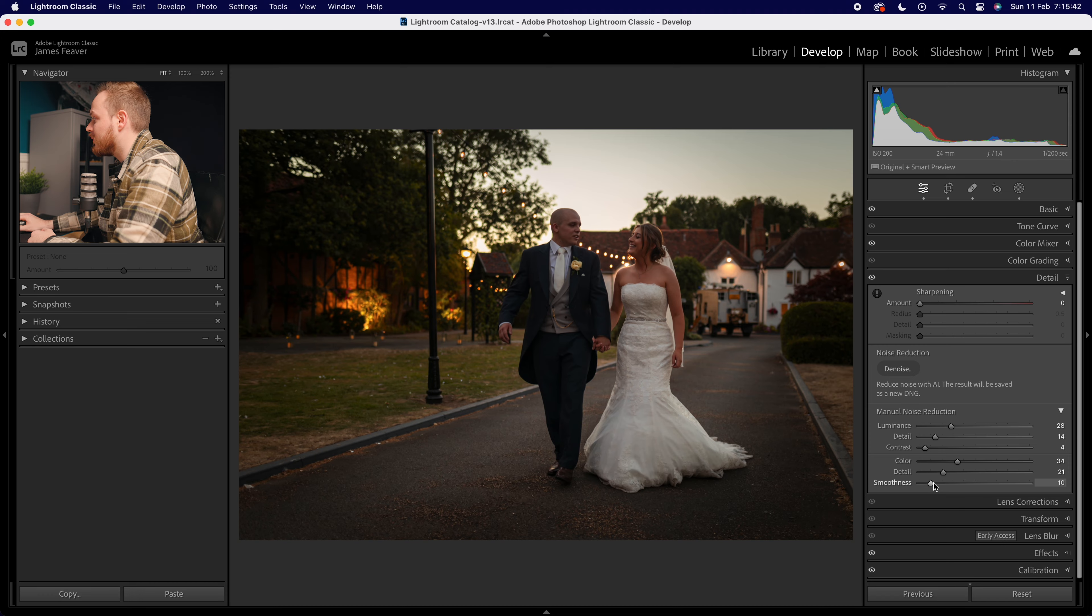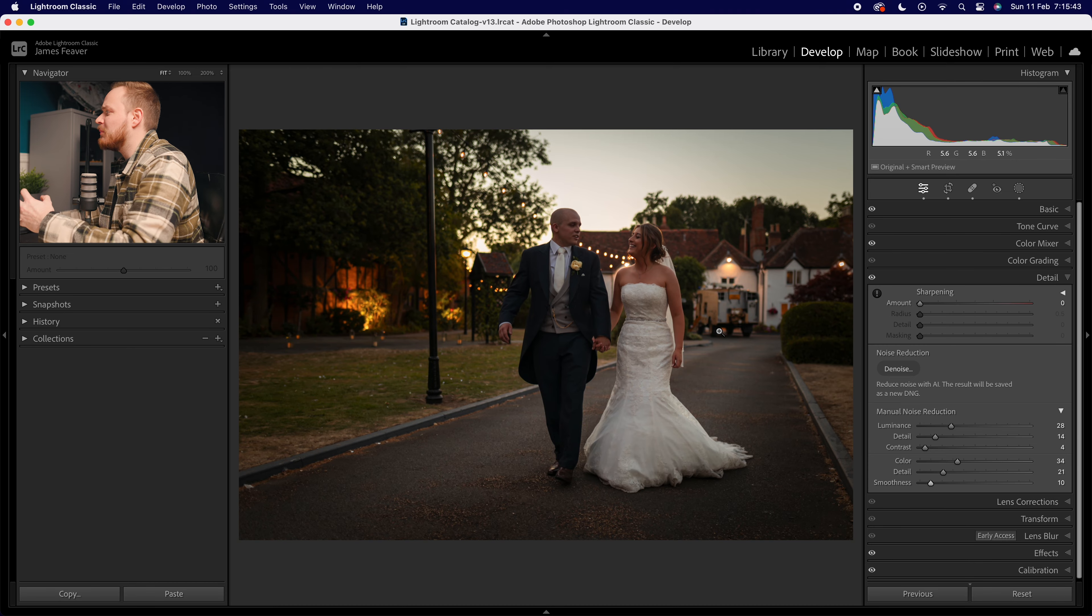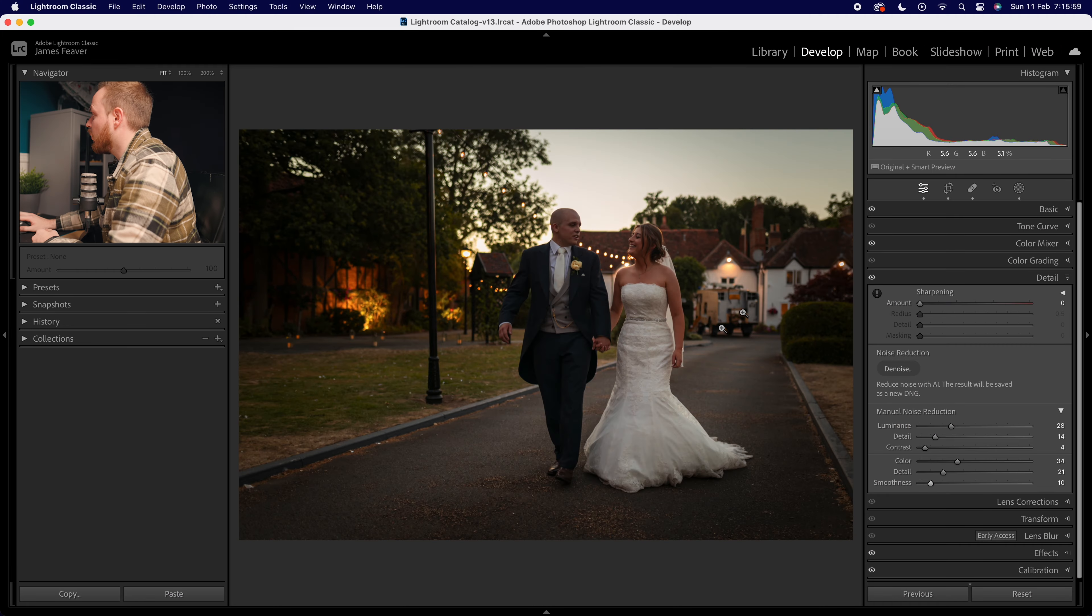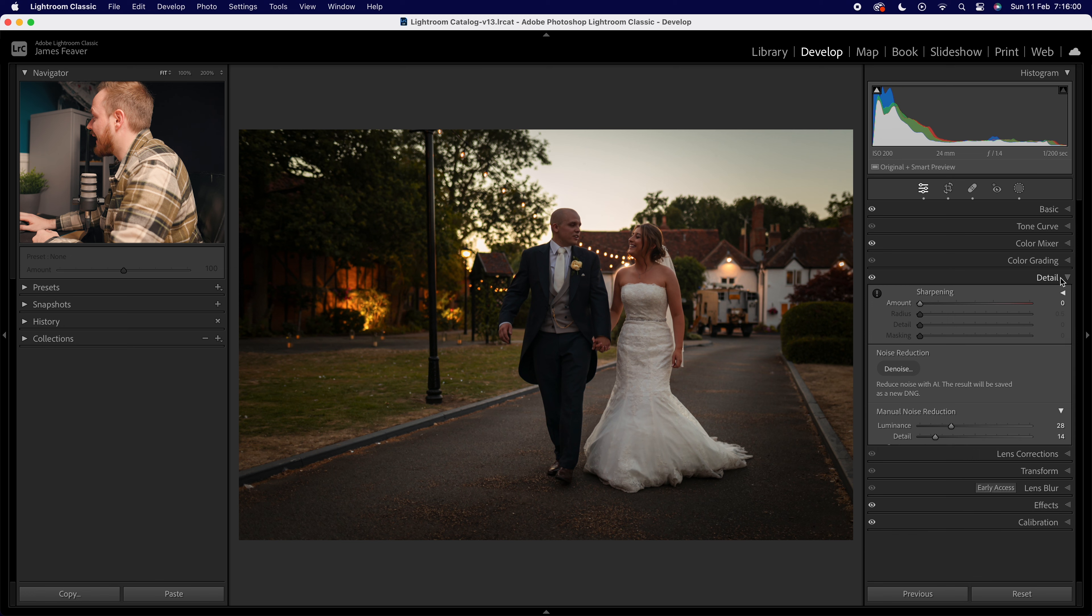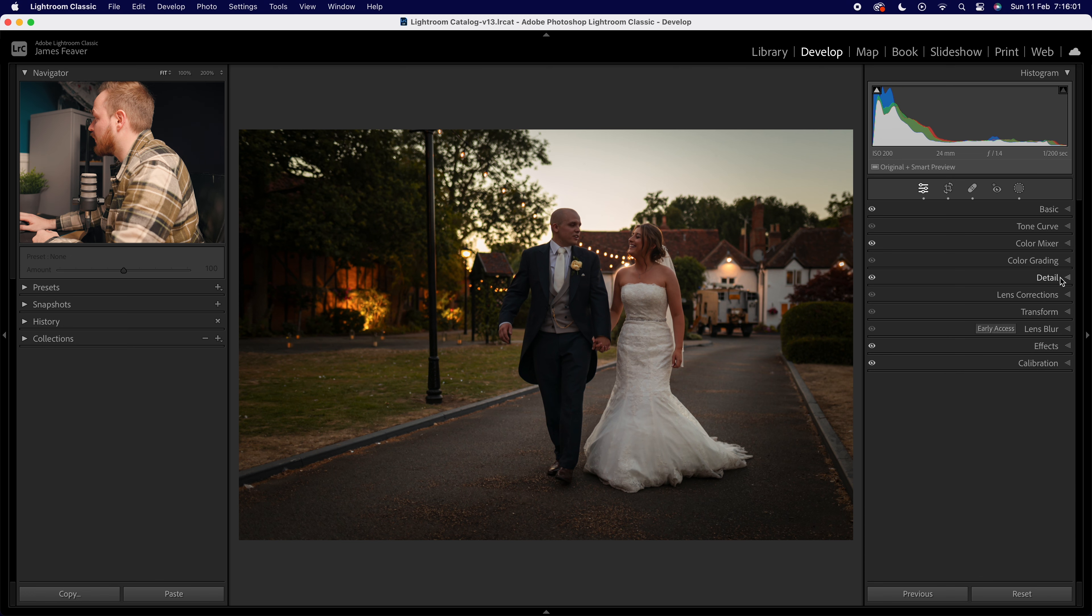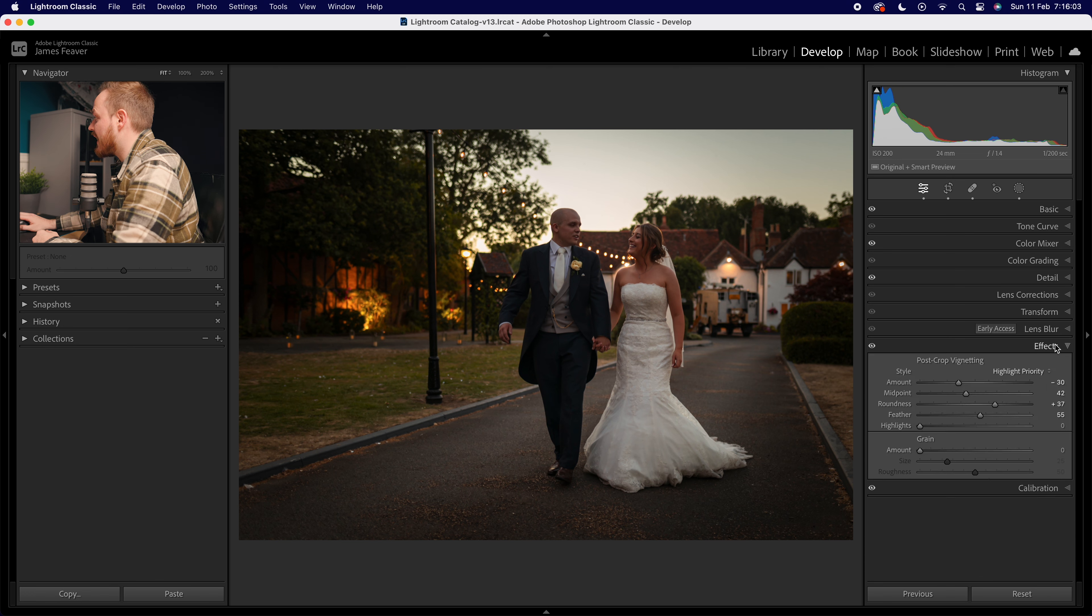So what are you going to do then? Well, what I recommend is actually leaning into that - just add more grain, make it look like you've done it on purpose instead of by accident. Go out of the Details panel, drop down to Effects, go to where it says Grain, and simply add in some grain.